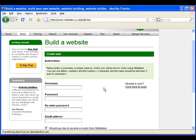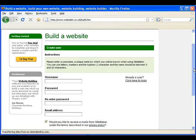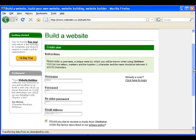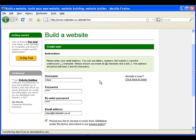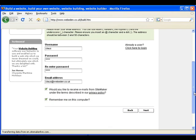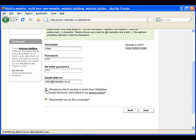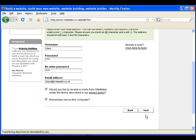This is where you set up a username and password for your site. If you don't want to receive emails from SiteMaker, simply untick this box. If you don't want your computer to remember your details, untick this box. To go to the next step, click next.